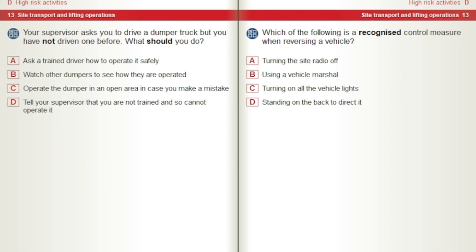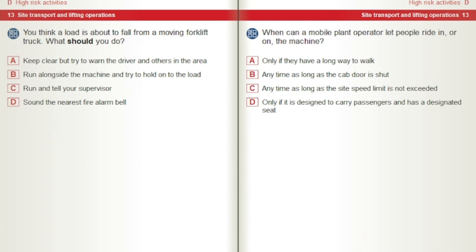Which of the following is a recognised control measure when reversing a vehicle? A) Turning the radio off. B) Using a vehicle marshal. C) Turning on all the vehicle lights. D) Standing on the back to direct it. You think a load is about to fall from a moving forklift truck. What should you do? A) Keep clear but try to warn the driver and others in the area. B) Run alongside the machine and try to hold on to the load. C) Run and tell your supervisor. D) Sound the nearest fire alarm bell.